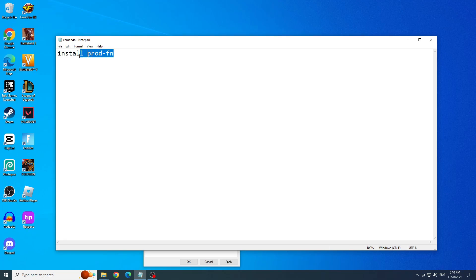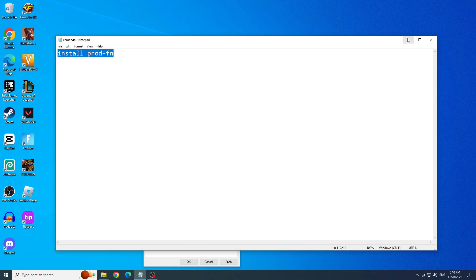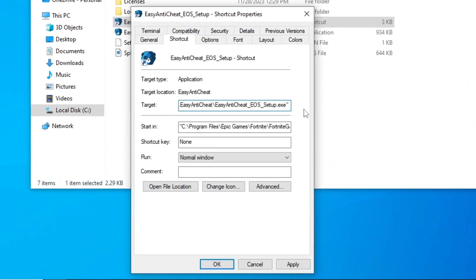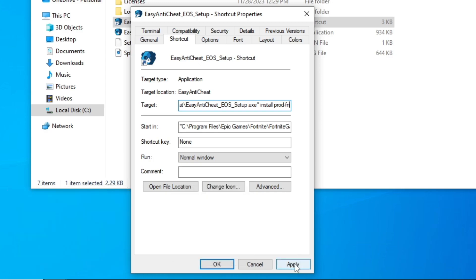Then select it. Copy by pressing Ctrl plus C, go back, and paste by pressing Ctrl plus V. Click Apply and OK.